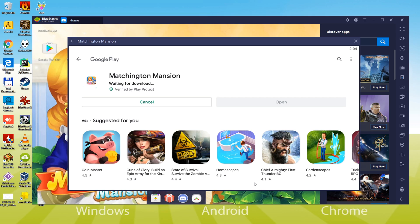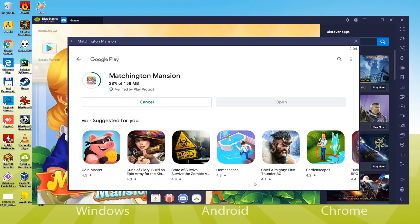Well, downloading of Matchington Mansion depends upon the speed of the internet. Since it will require a couple of minutes to download, I am going to skip this part in the video tutorial.